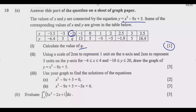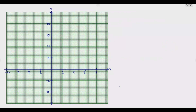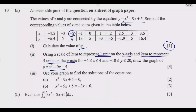Now we go to part 2, which requires using a scale of 2 cm to represent 1 unit on the x-axis and 2 cm to represent 5 units on the y-axis to draw the graph. I've already labeled the graph properly to save time. What is critical is knowing that each interval is 2 cm. The x-axis and y-axis are both labeled. Once set up, it's just a matter of transferring the information from the table.